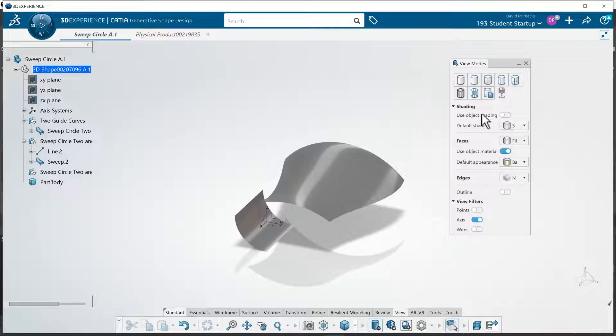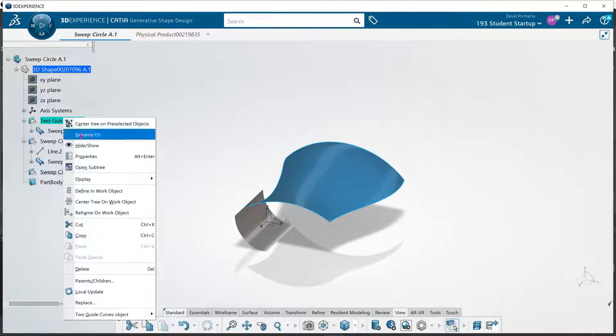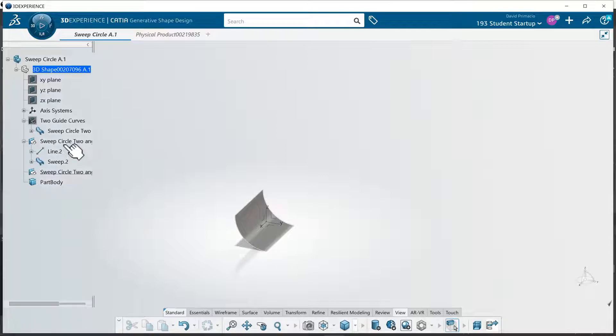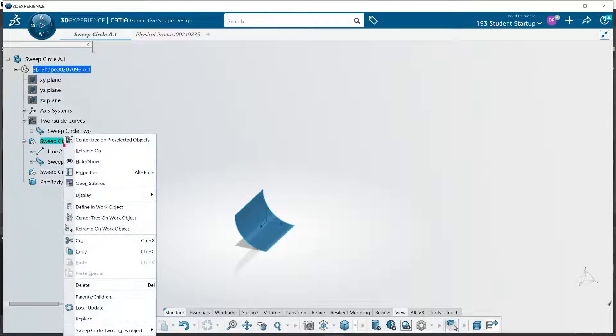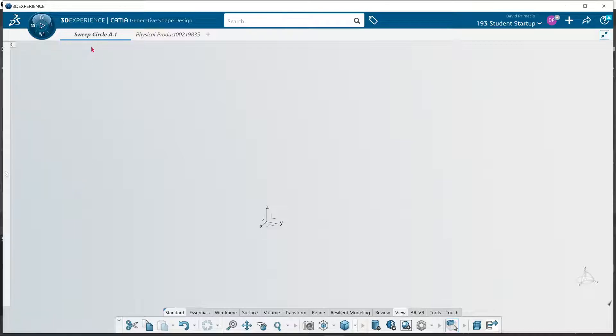It does kind of drive me crazy. But let's hide this surface. Hide this surface, and this one here. Oh shoot.